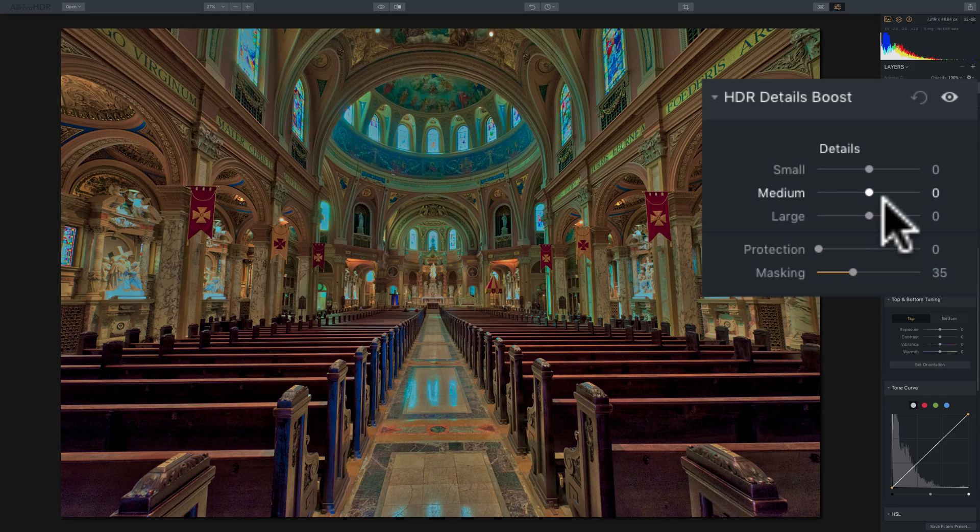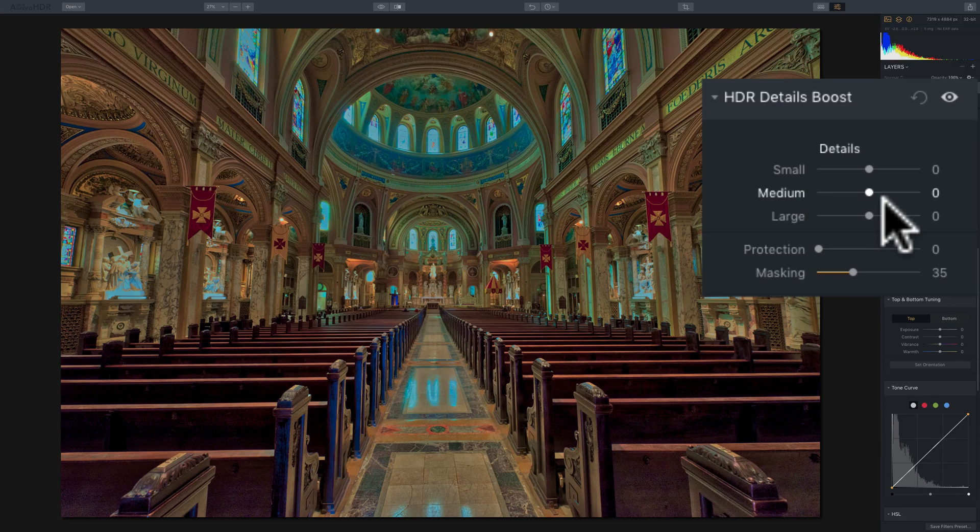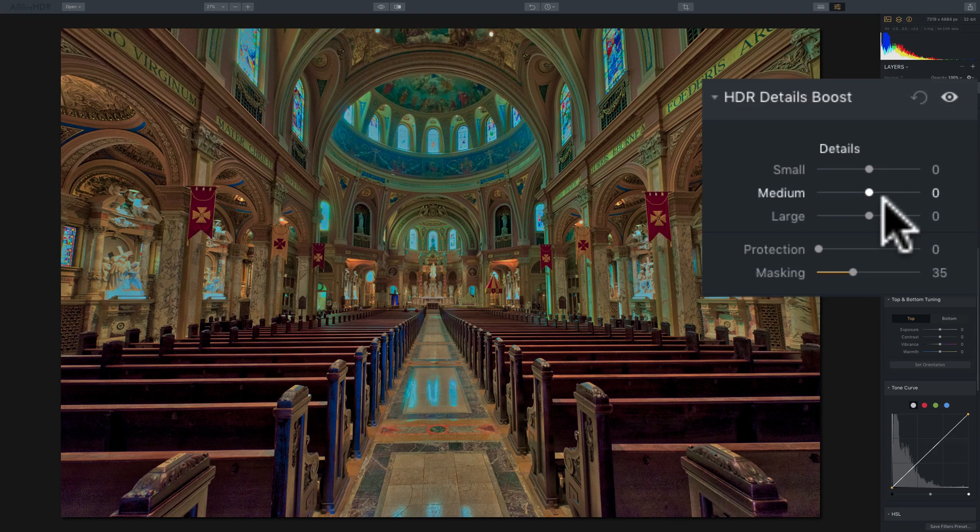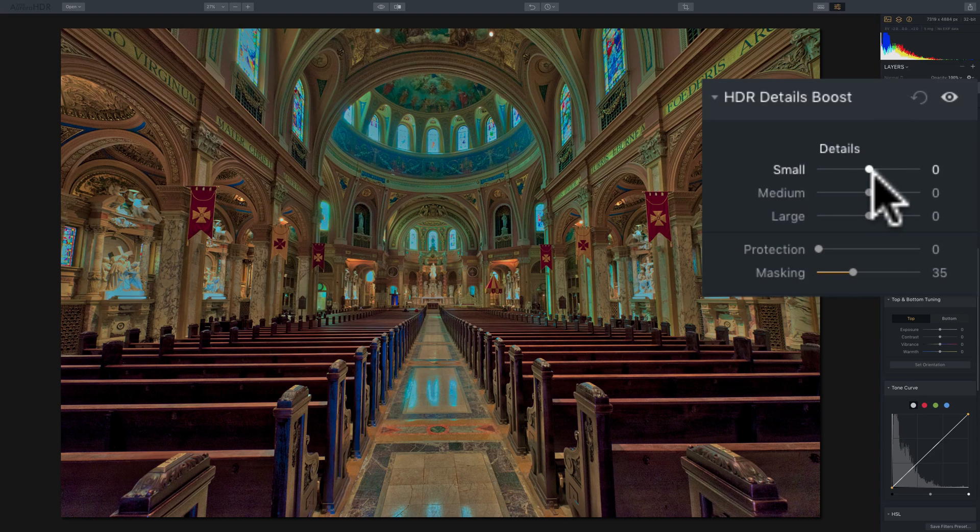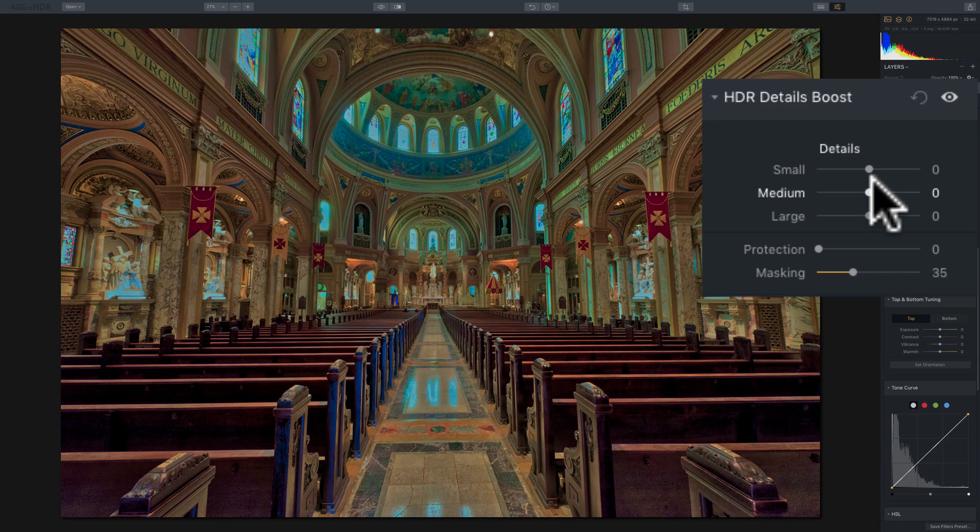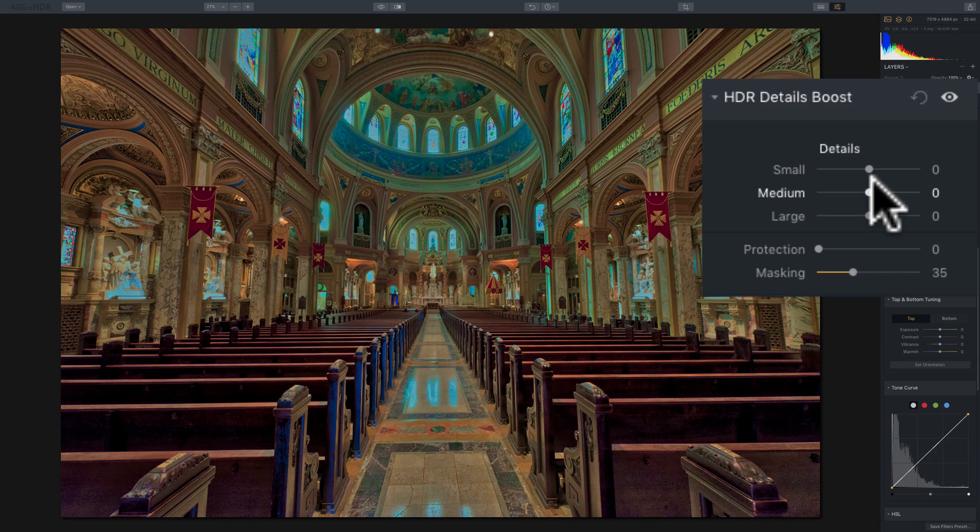It has five sliders in two groups, and you can see that details are broken down into three groups: small, medium, and large. And that kind of implies that the small slider would only affect small detail and medium only medium and so on. It doesn't really work that way, though, in real life.